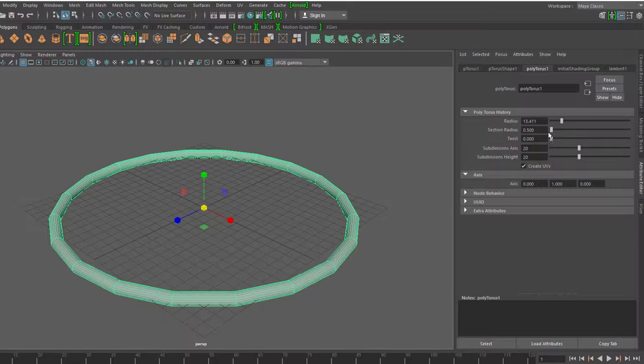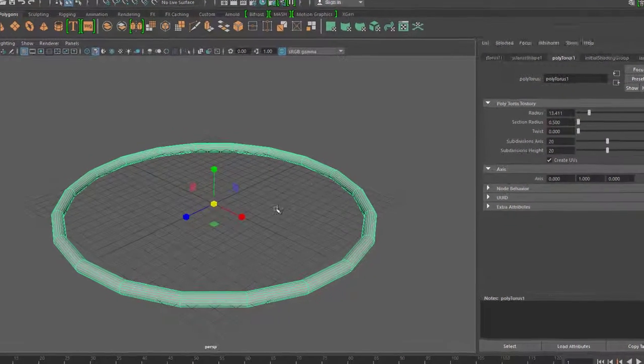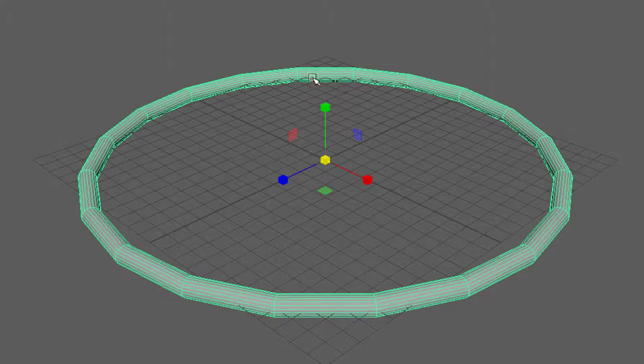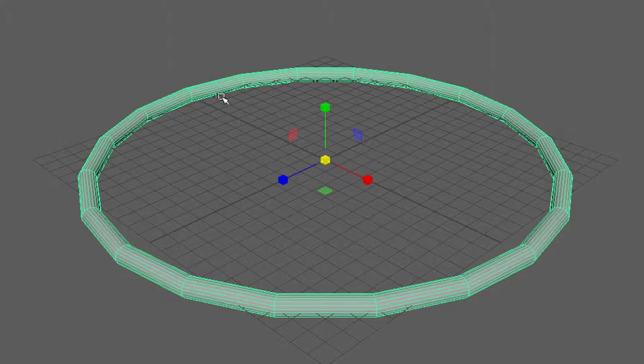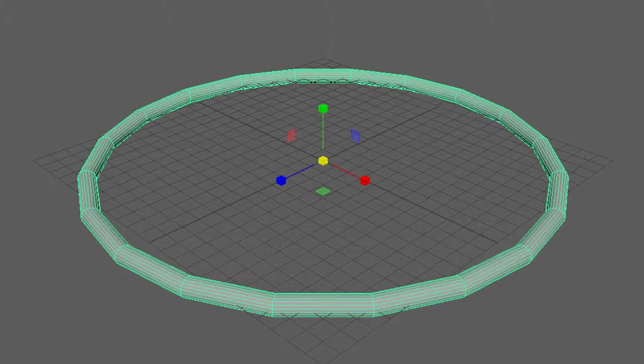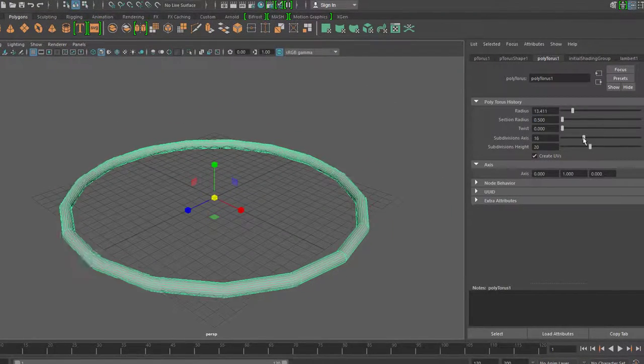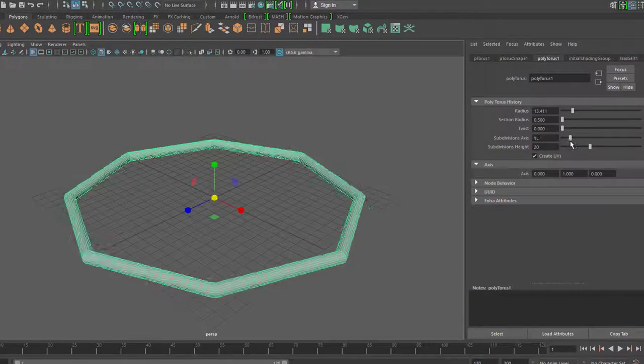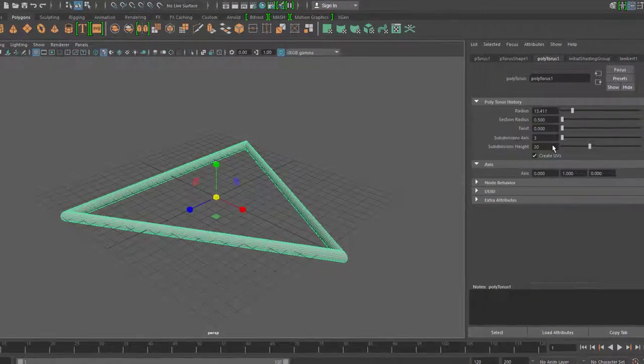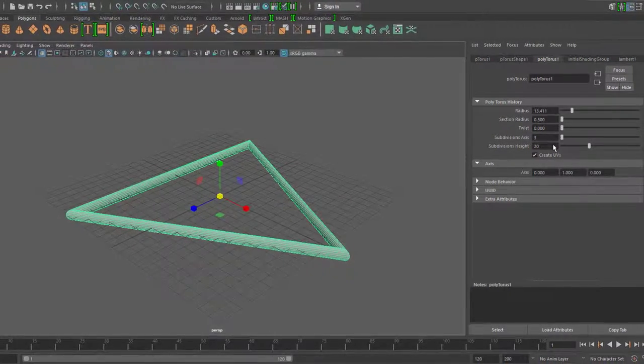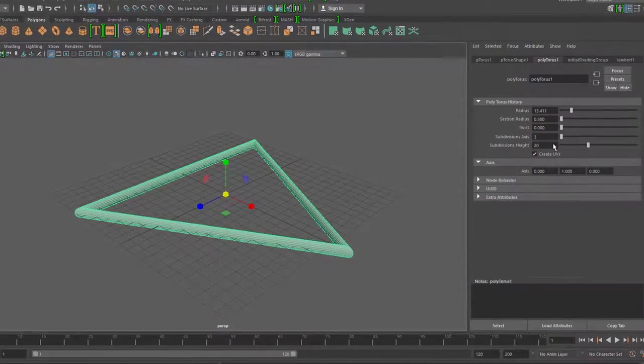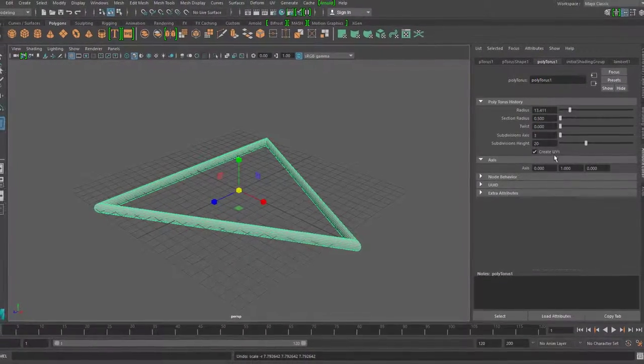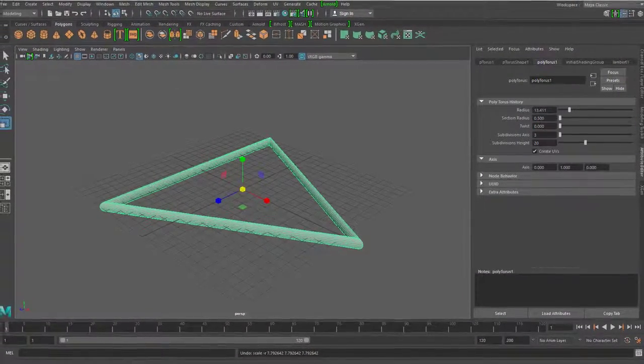Dann lasse ich mal die Section Radius weg. Ich kann auch die Subdivision Axis ändern. Die steht im Moment auf 20. Ihr seht 20 kleine Zwischenlinien hier. Und wenn ich die reduziere, seht ihr, wie das Ding zu einem Dreieck wird. Da ist kein Torus mehr. Und hier gleich das erste Beispiel, was ihr animieren könnt.